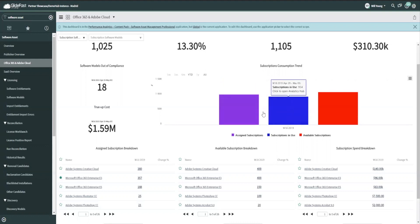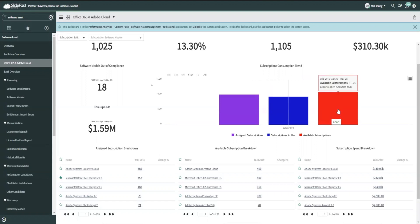So none of the ServiceNow calculations impact these things. The one that does impact it is the big red one. This is available subscriptions. And this is what the users have put into the system of what they've purchased.